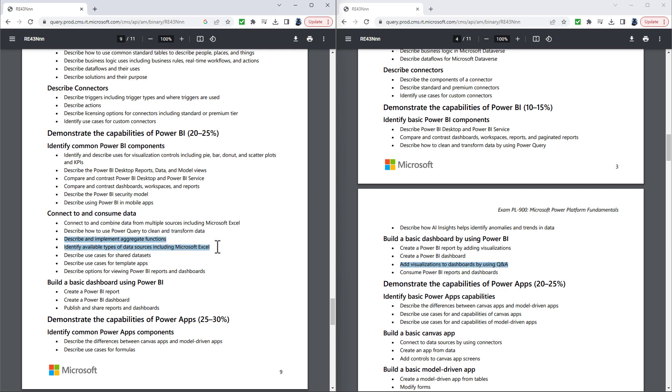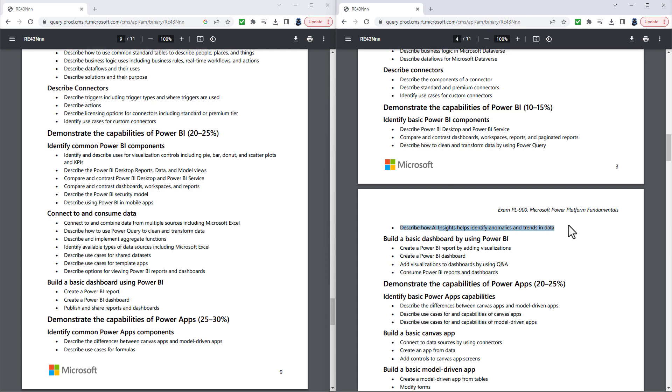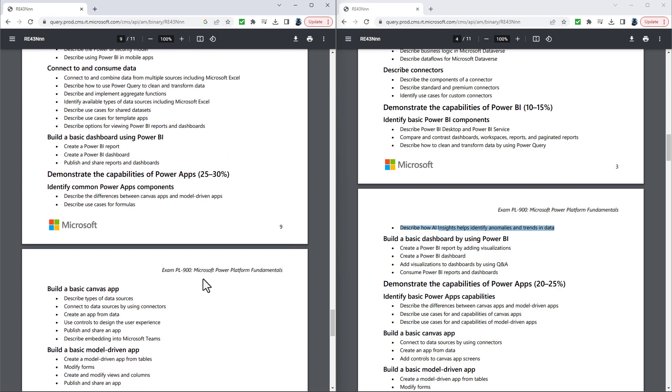Describe and implement aggregate functions, so that is sum, count, min, max. Identify available types of data sources including Microsoft Excel and describe use cases for shared data sets and templates apps. However, some of these are useful in the new version of the example. Now added also is describe how AI insights help identify anomalies and trends in data. This is really part of the visualization controls, but it is an addition to the controls which have been mentioned here.